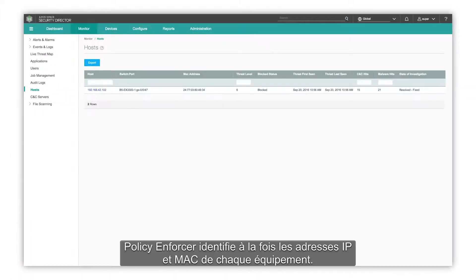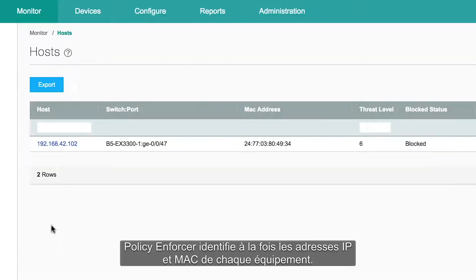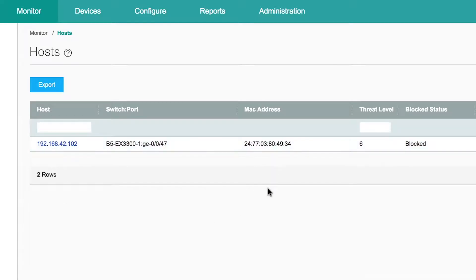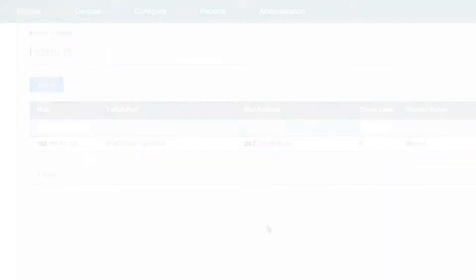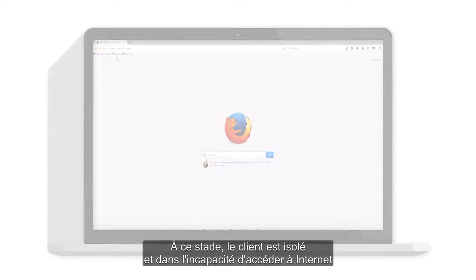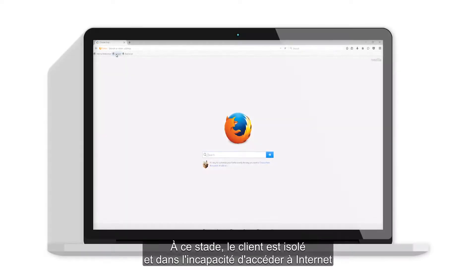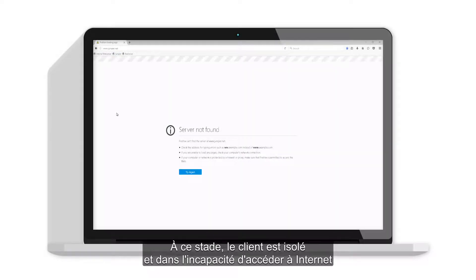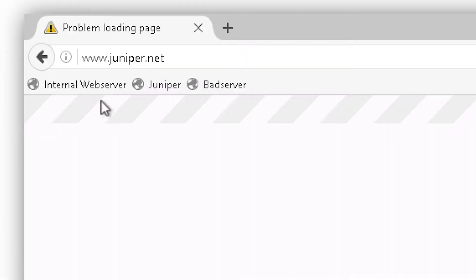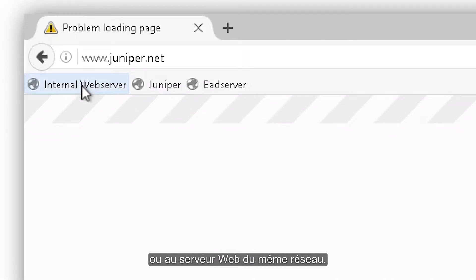The Policy Enforcer identifies both the IP address and MAC address of each device. At this point, the client is isolated and unable to browse the Internet or the web server on the same network.